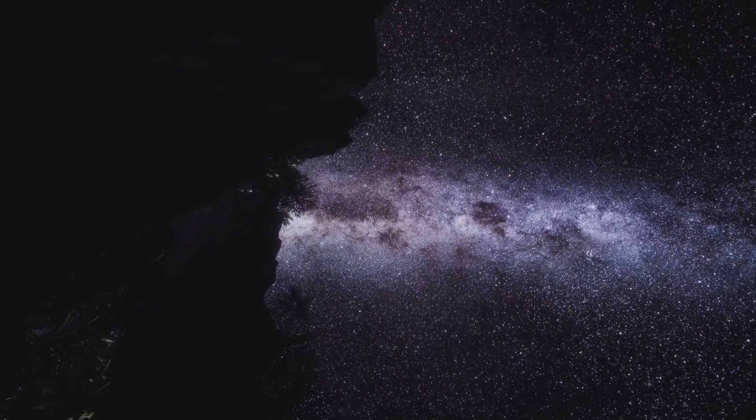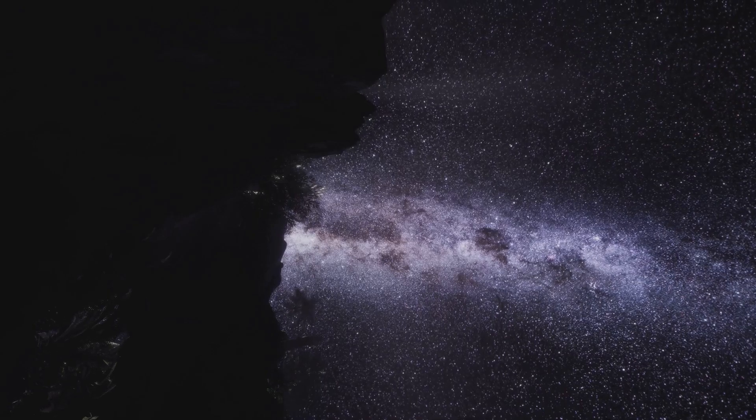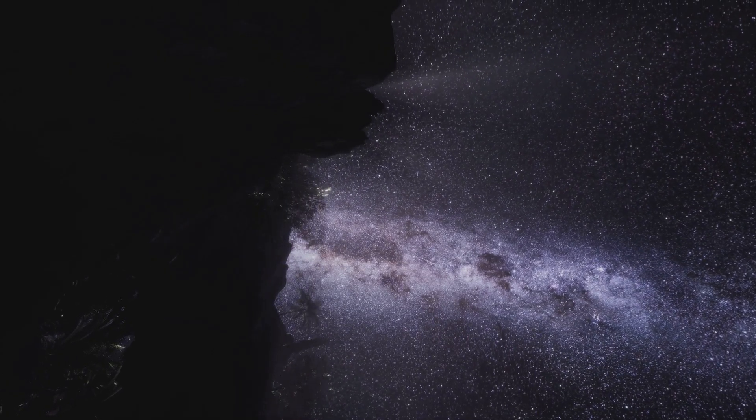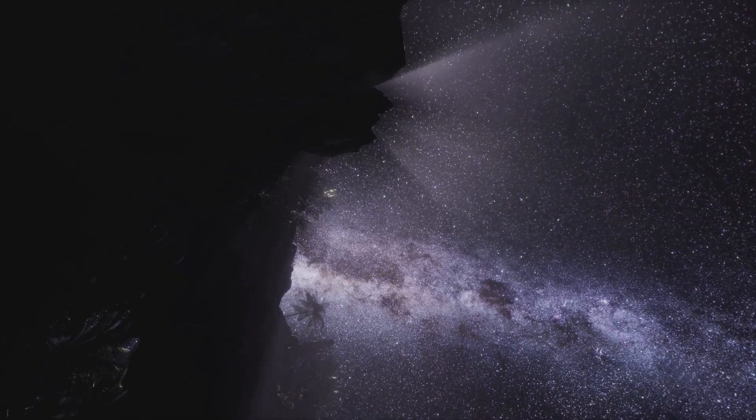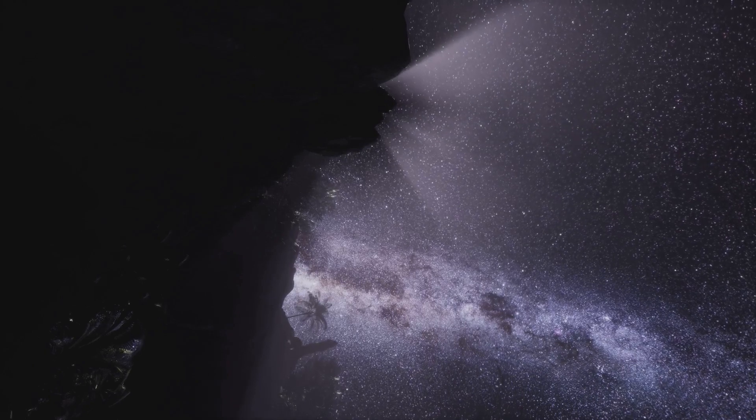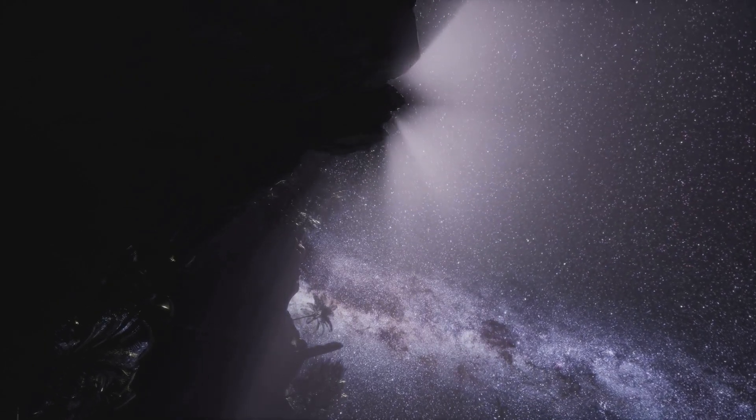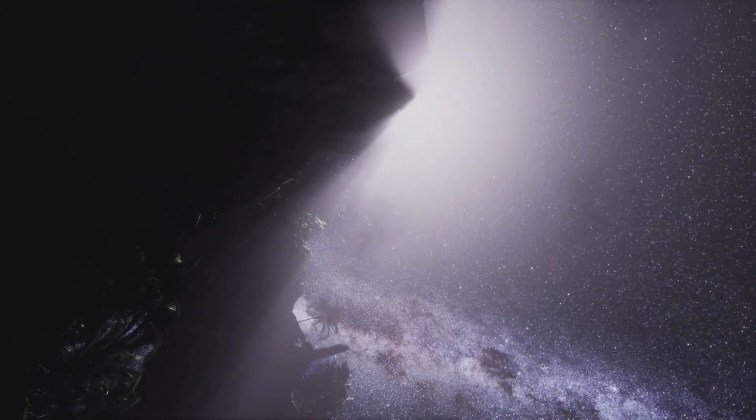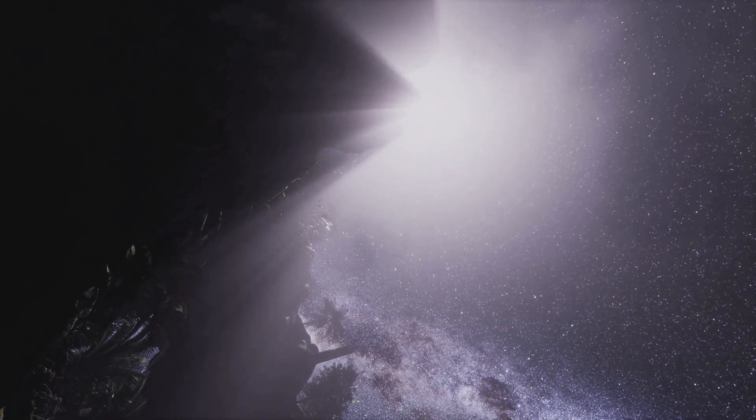Imagine a giant swirling disk of stars, gas, and dust. That's our galaxy. It's a dynamic and ever-changing environment, with stars being born, living out their lives, and eventually dying, all while orbiting the galactic center.